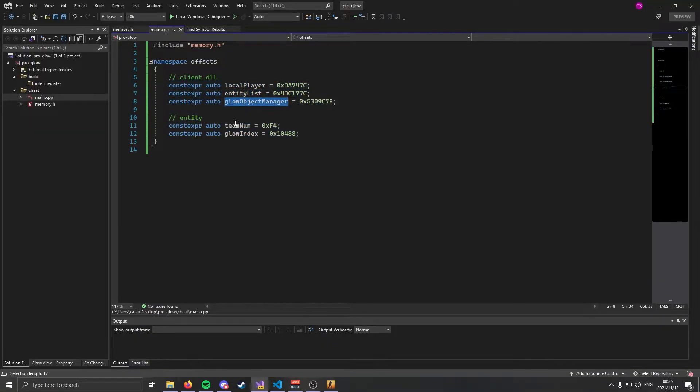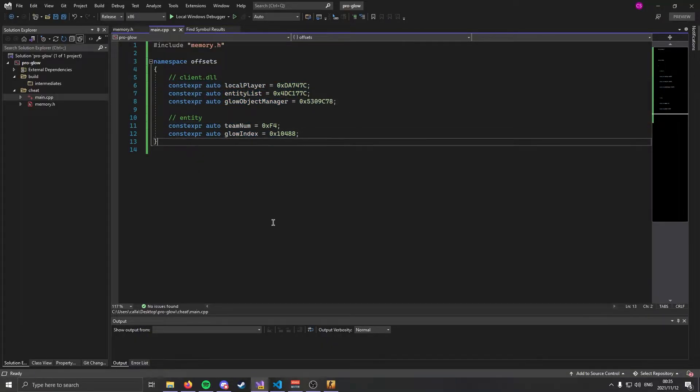Entity list, glow object manager, team number, glow index. So I suggest you pause the video, go and grab those and come back.